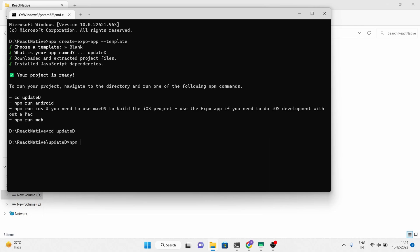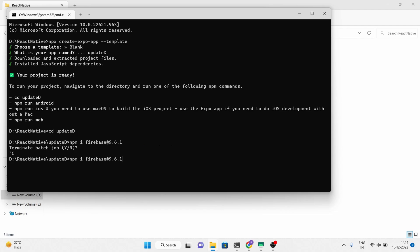Now install the Firebase package. Here I am using version 9.6.11 because it is bug free.